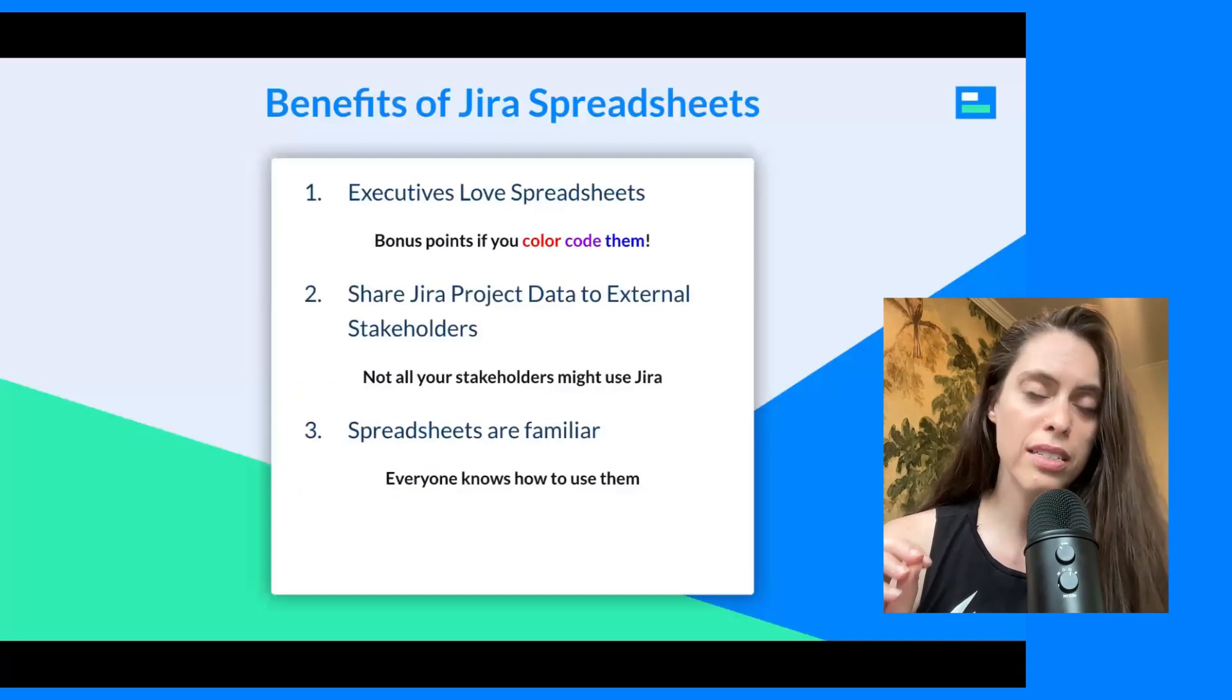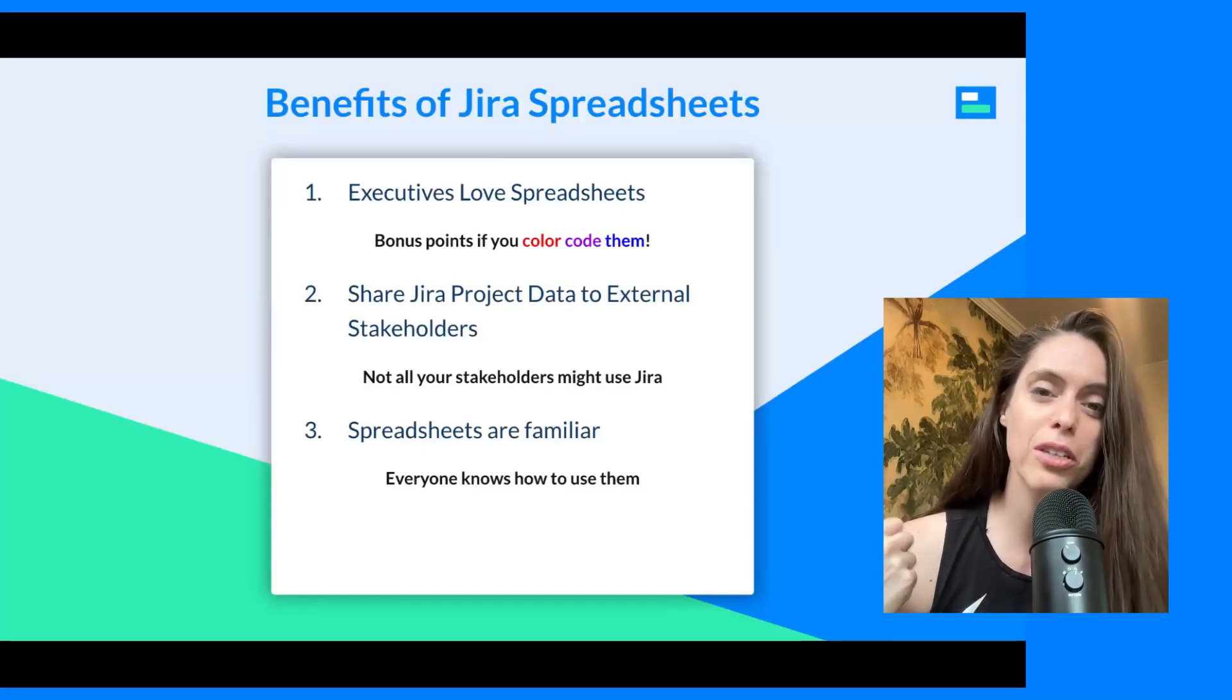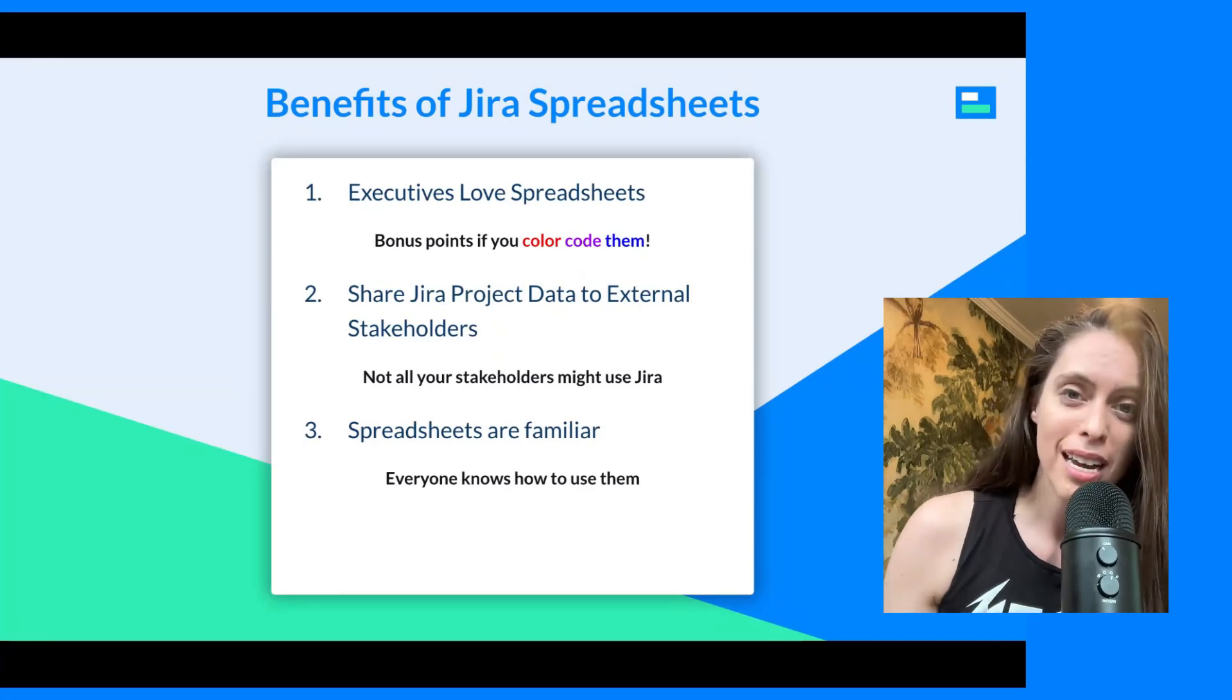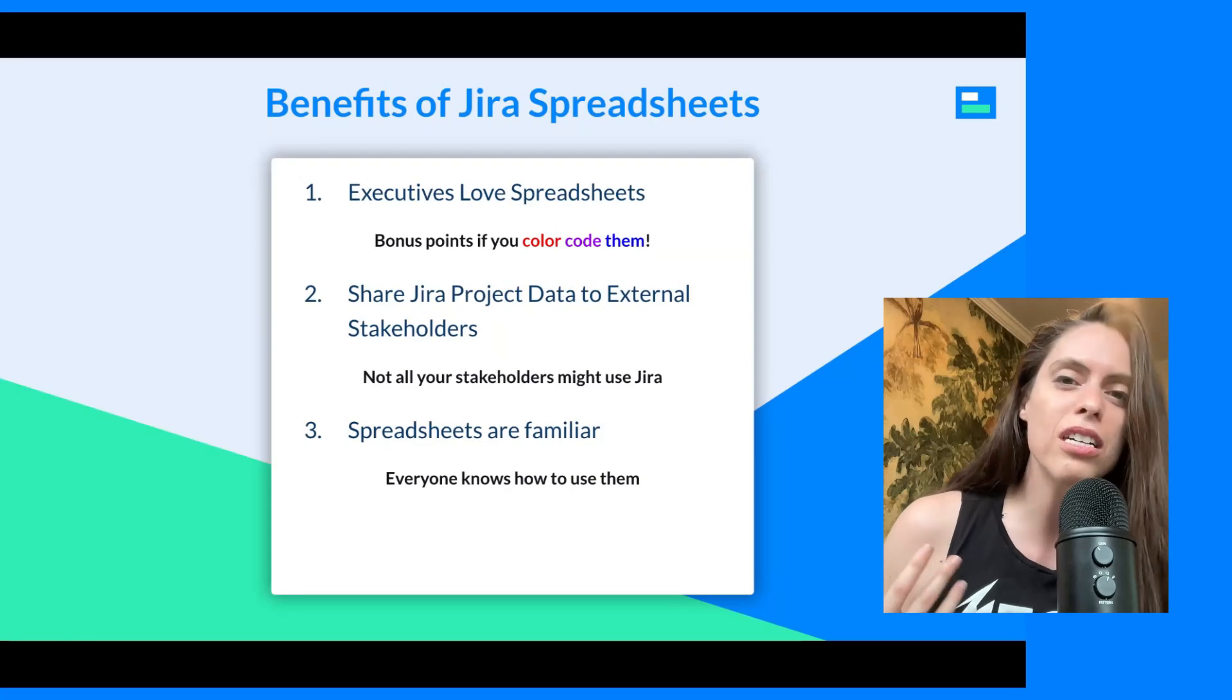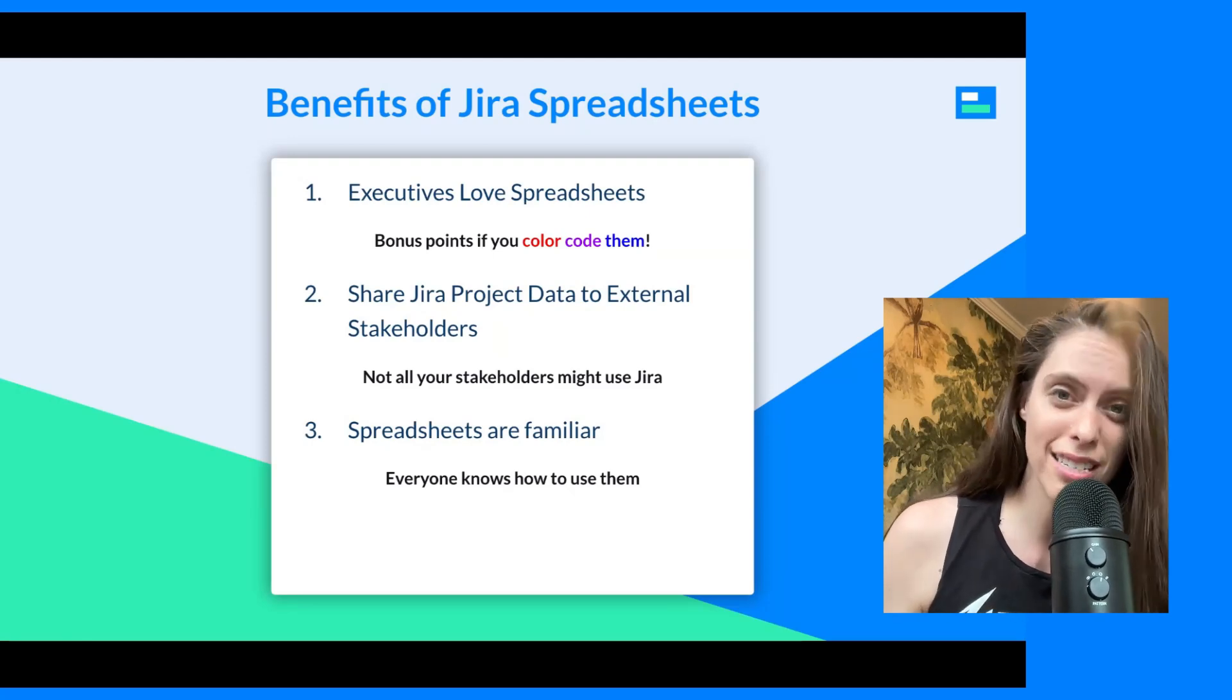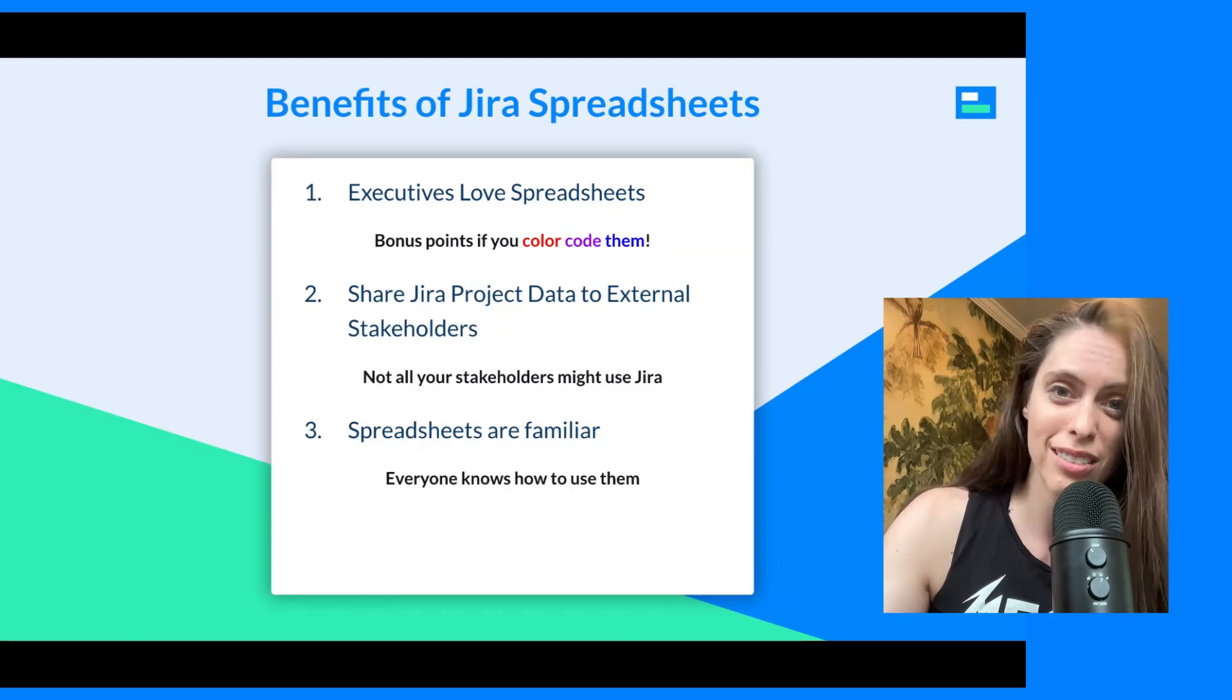I quickly wanted to address why Jira spreadsheets are so gosh darn popular to begin with. It's because people love spreadsheets, or if they don't love them, then at least they're familiar with them. Executives especially love a colorful representation of data, and spreadsheets also just make it very easy to share your Jira data with external stakeholders who might not be in your Jira instance.